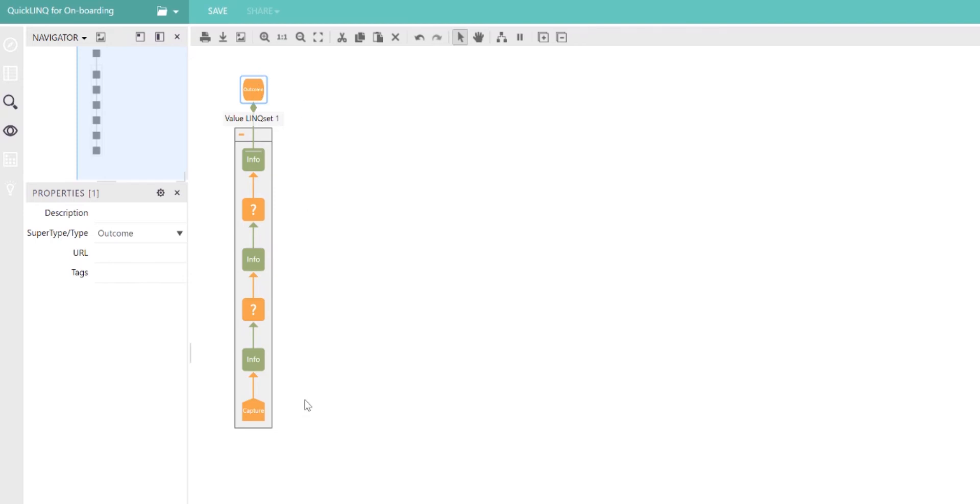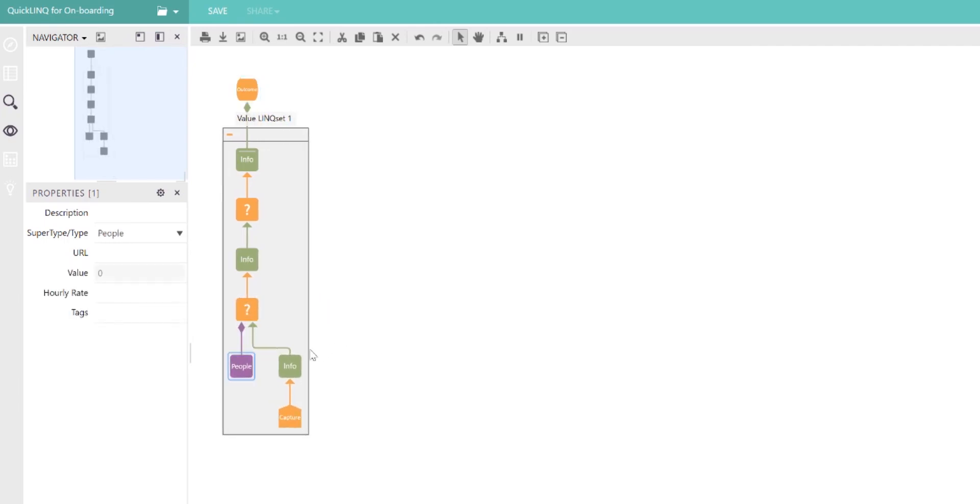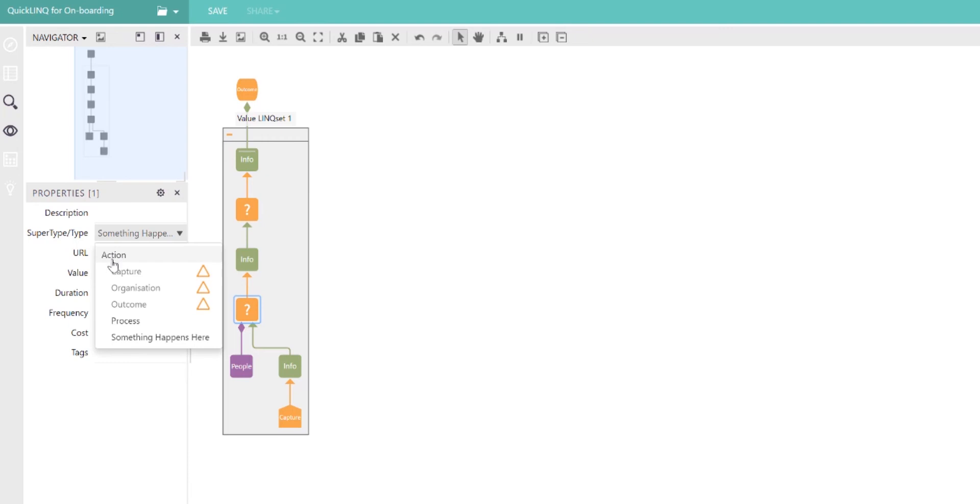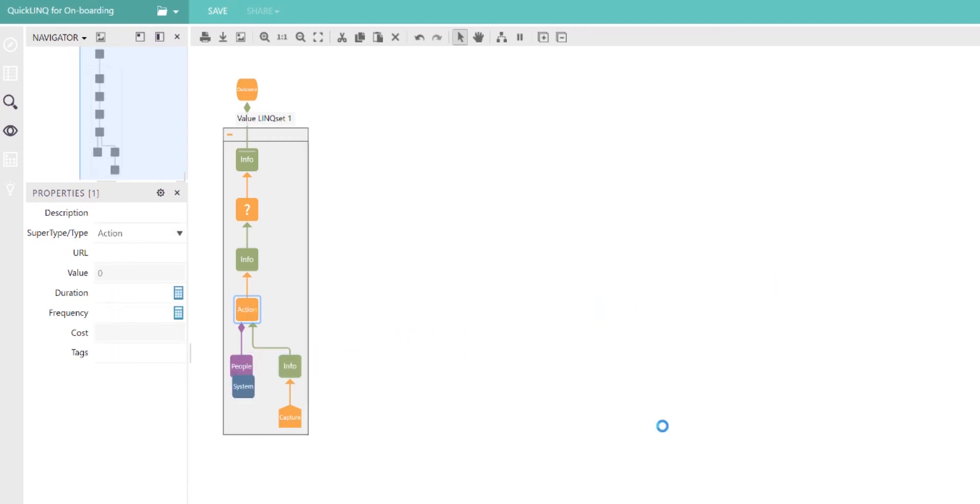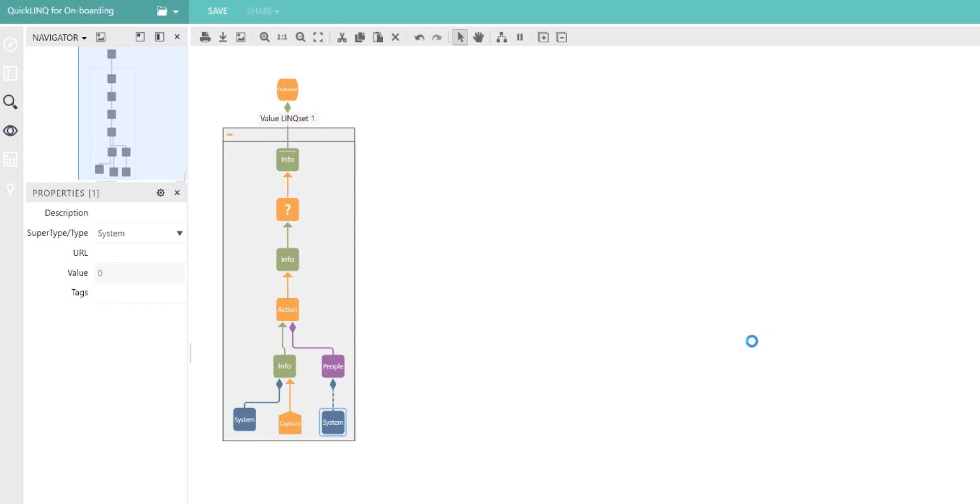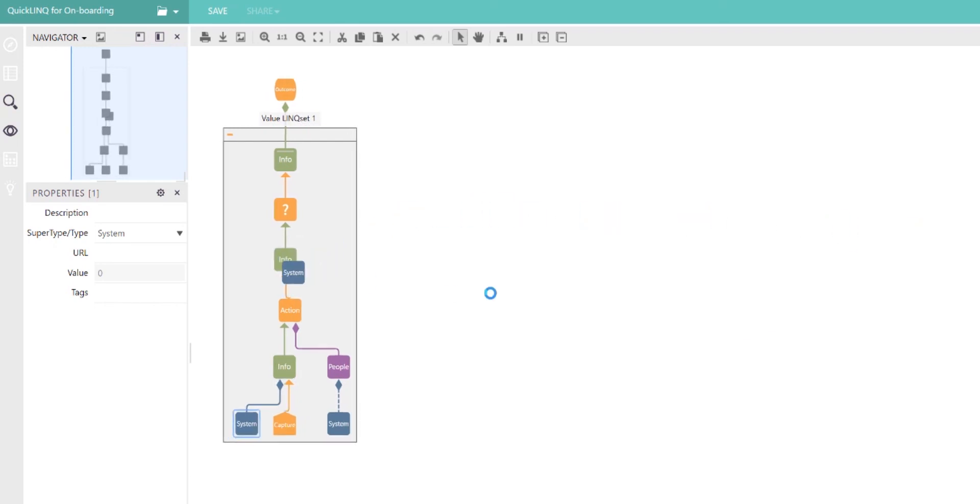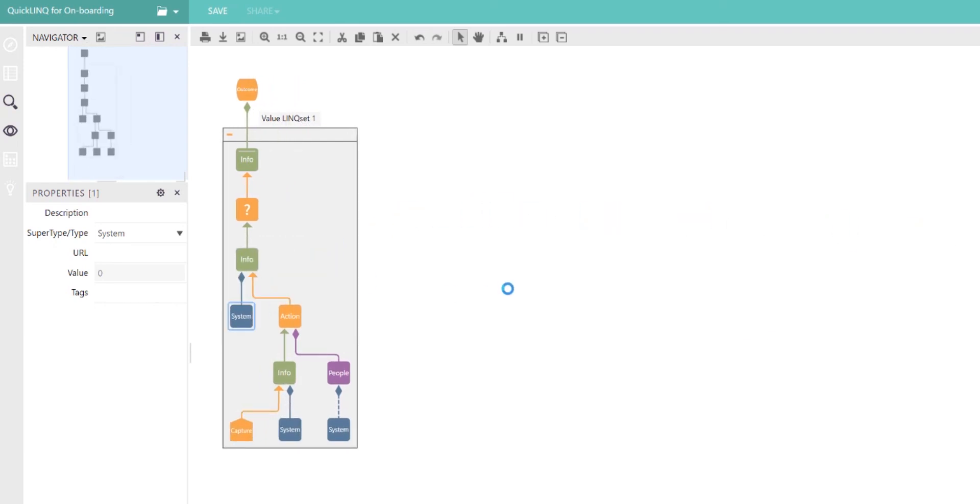The flow of information through it is enabled by systems and people. For example, a person may perform an action. So we can now say this is not 'something happens here,' this is an action that takes place, and that person performs that action using a system. The information that the person receives is provided by a system, and the information that the person produces as a result of their action is also provided by a system.